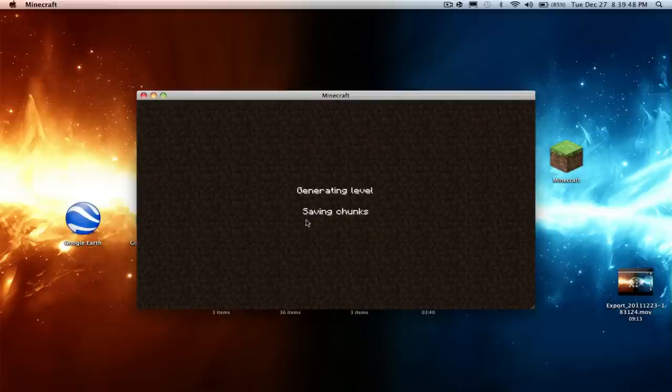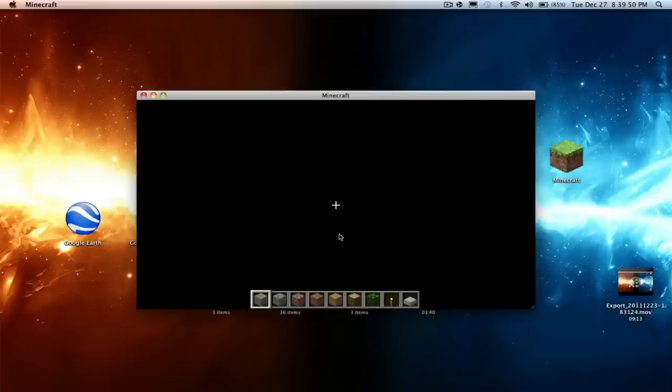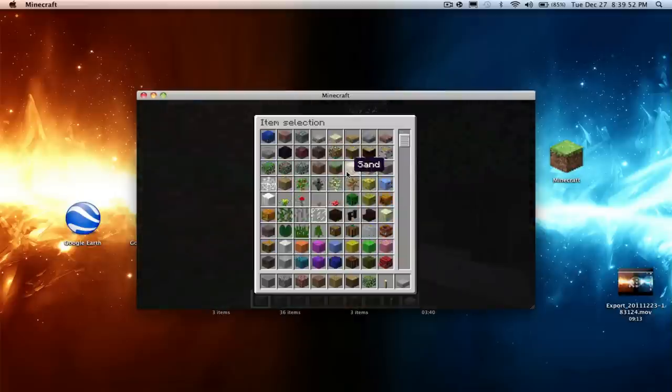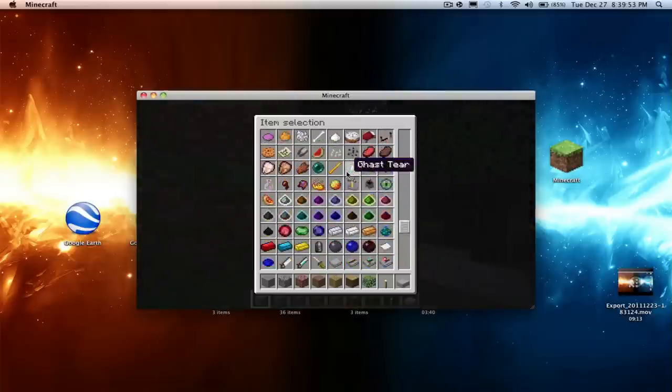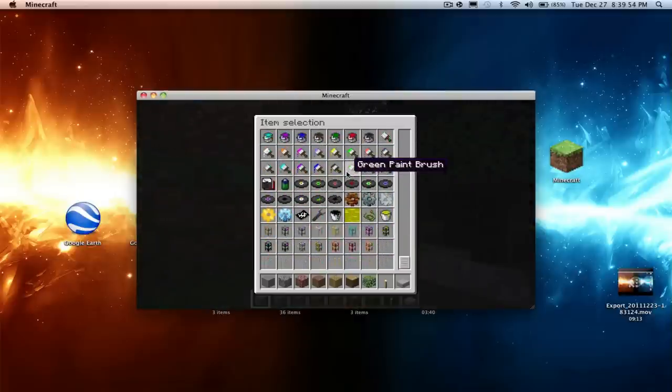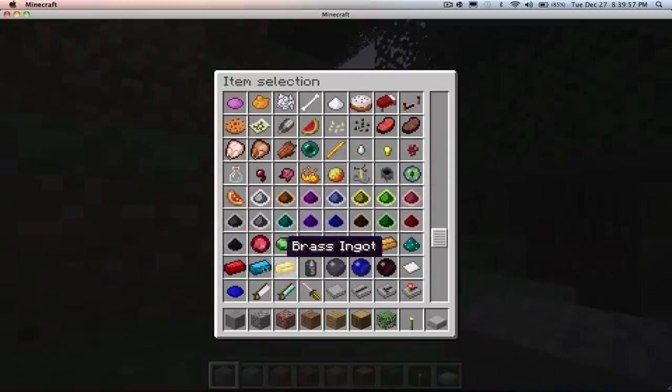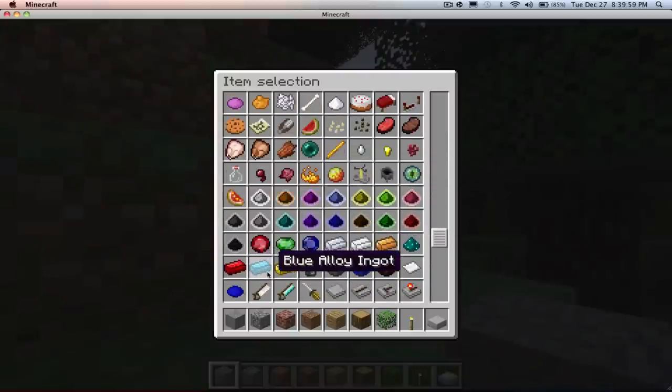Just do creative mode for now and then we'll do Too Many Items later. Let's wait for it to load. And looky there, looky, oh there's a red alloy, yay.